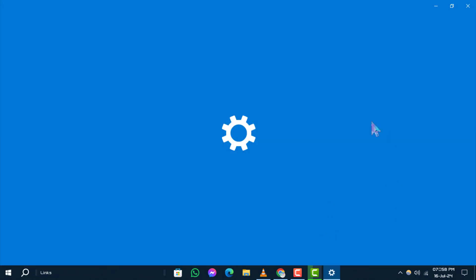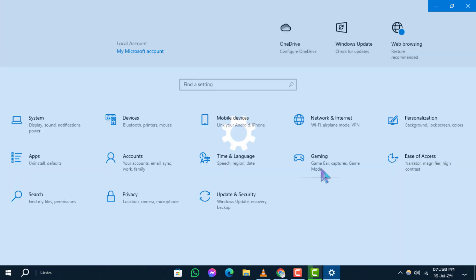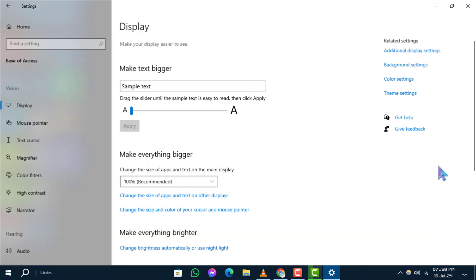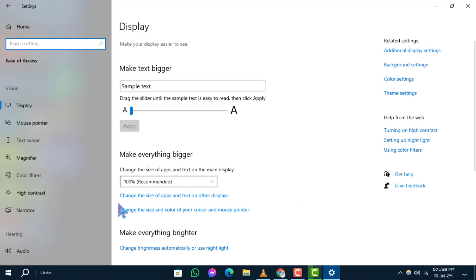Step 2. In the Settings window, click on Ease of Access to access Accessibility settings.